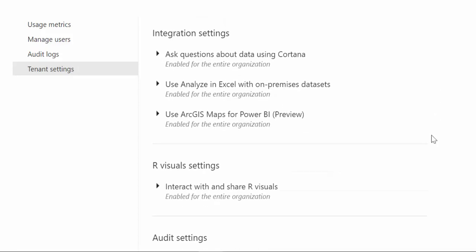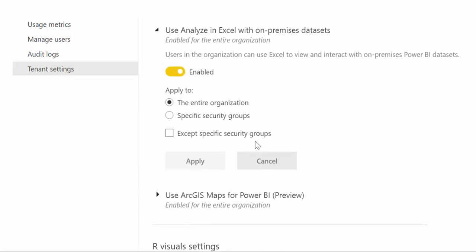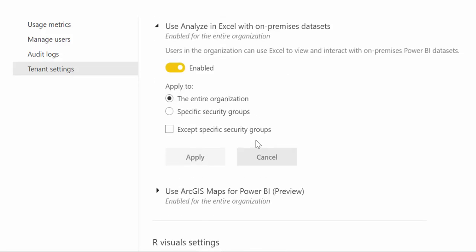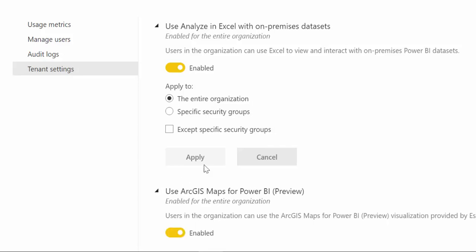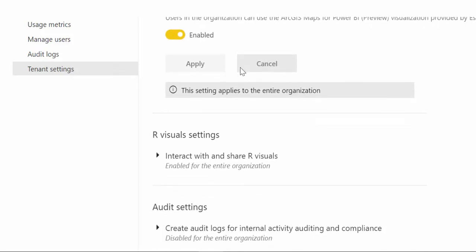You have integration settings also and this is about having Cortana access your data. And here is just on off, it applies for the entire organization that it says here the possibility to use analyze in Excel for on-premise data sets and the use of maps that the visualization provided by Esri. So you can turn it on or off as you prefer.